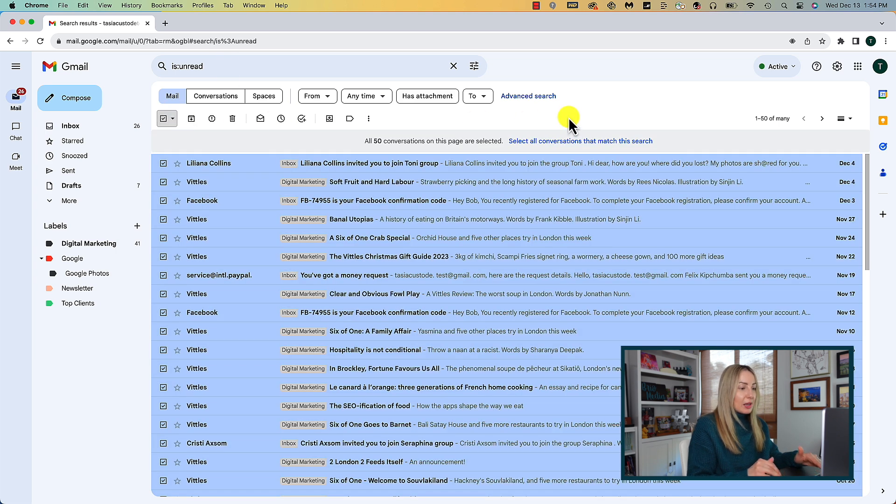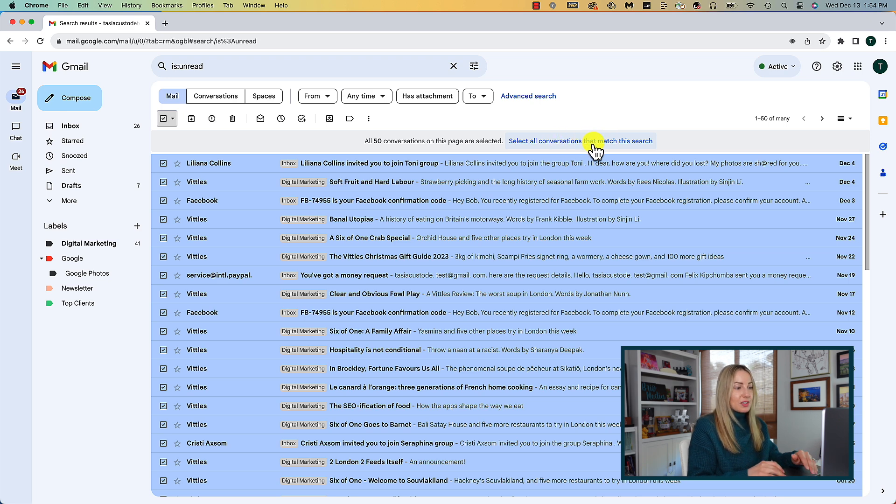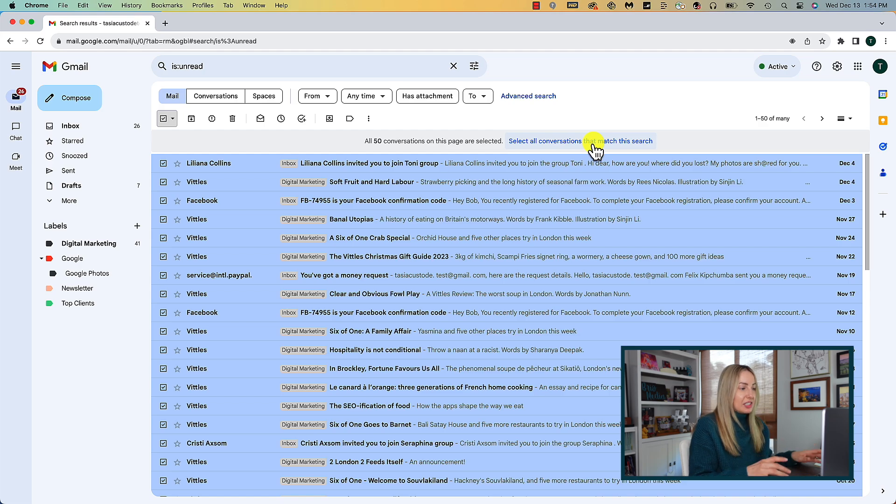Here is the same steps, click on that select all box, you can delete per page, or simply select all conversations that match this search. You get the idea. So you can search and filter down to bulk delete emails in Gmail for whatever method works best for you.